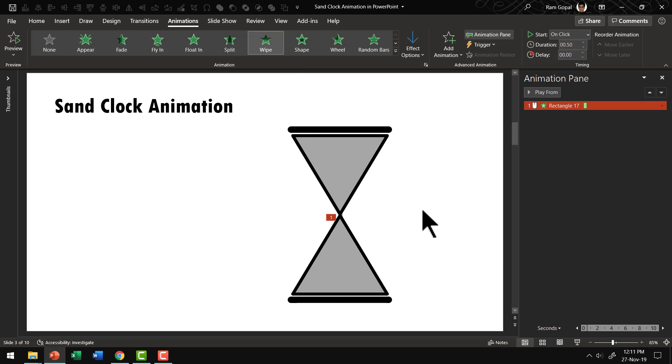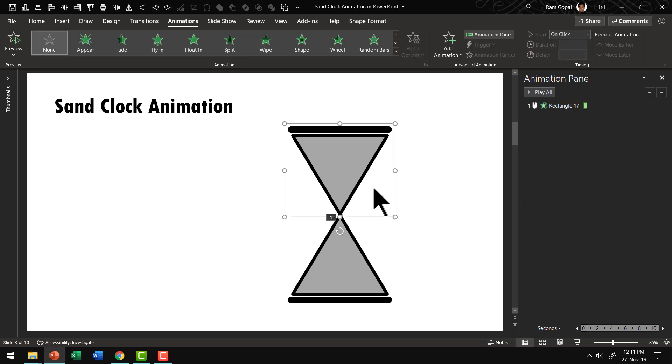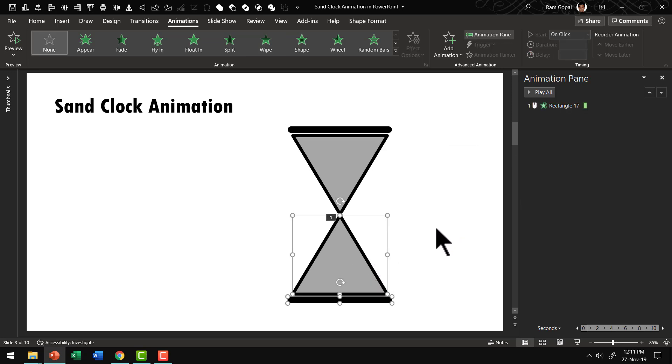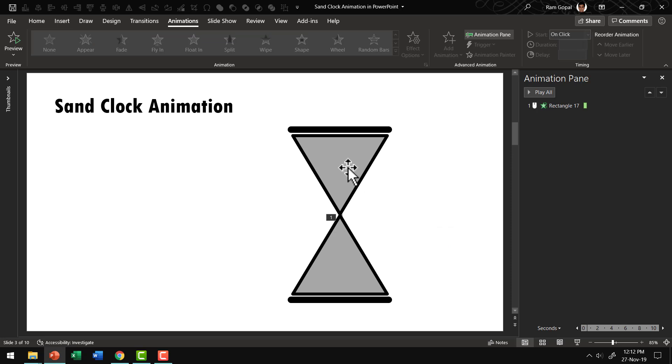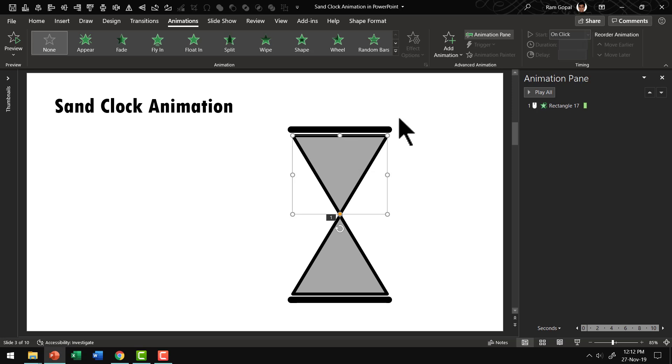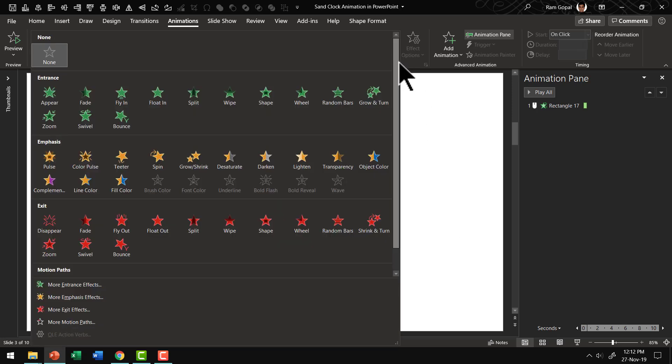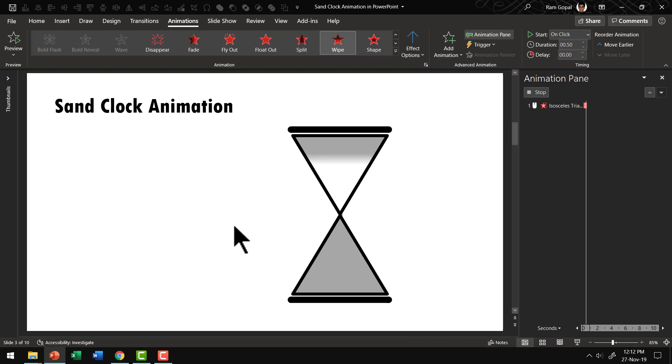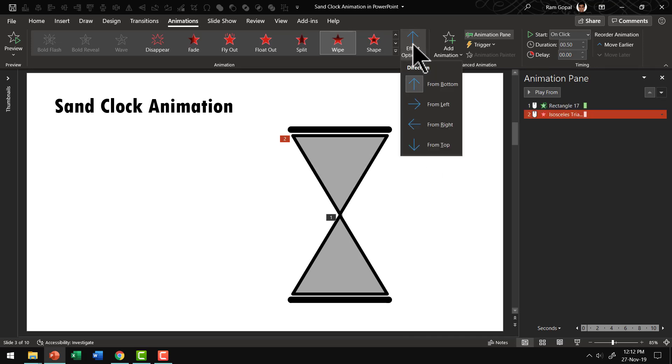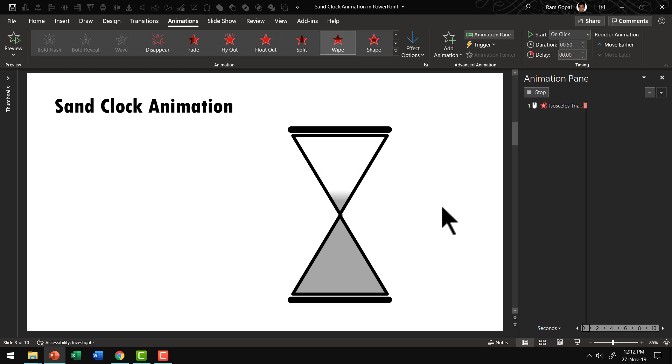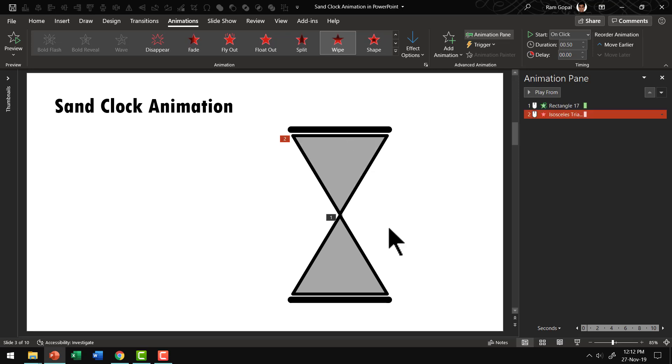The next thing we need to do is to ungroup these elements so that we can animate the sand. Then we go to the inverted triangle. And then let us have this wipe down. So let us go to animation options. Go to exit and say wipe. And the direction needs to be changed from bottom up to from top. So that is how it goes down.